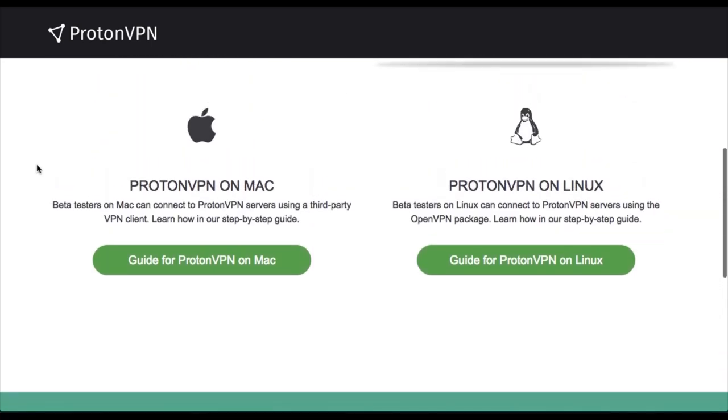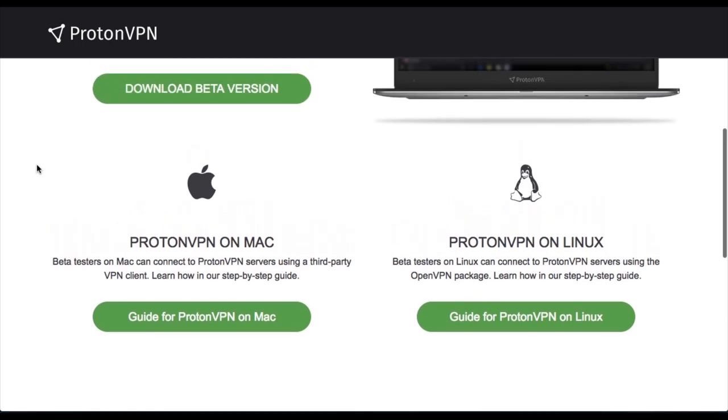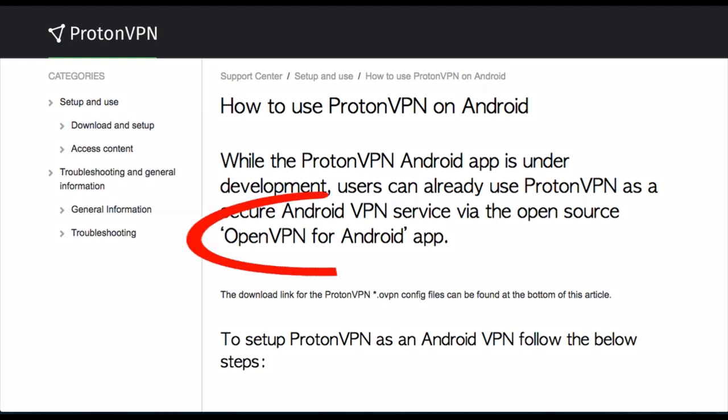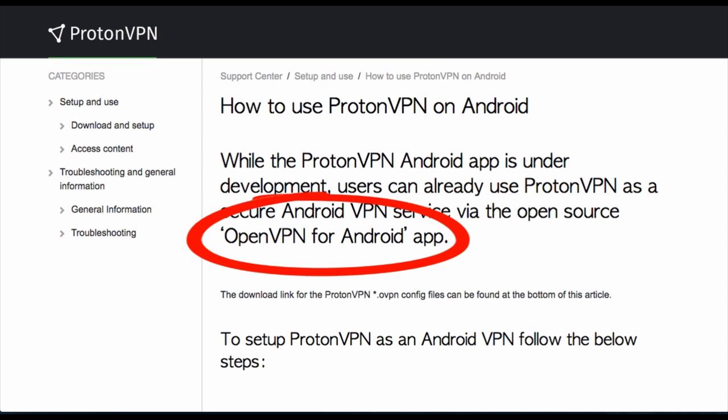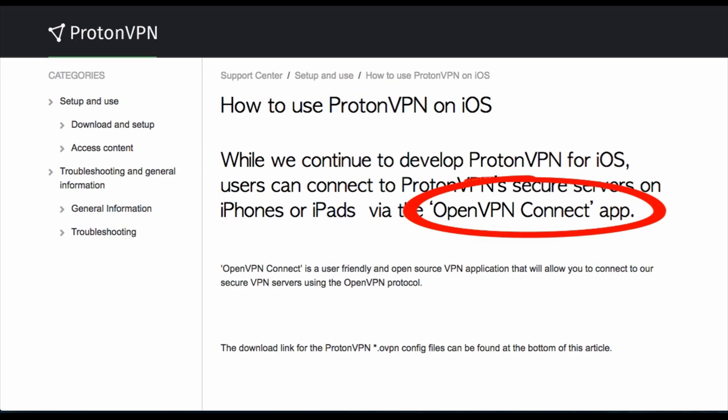For other platforms, such as Mac OS X or Linux, they've kindly supplied installation guides. You can find installation guides for Android, which will require the use of a third-party app called OpenVPN for Android. And similarly for iOS, you need the OpenVPN Connect app from the Apple Store.